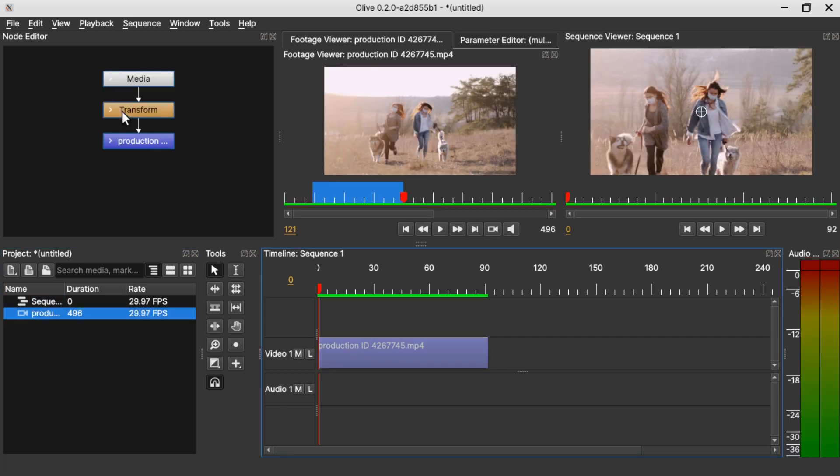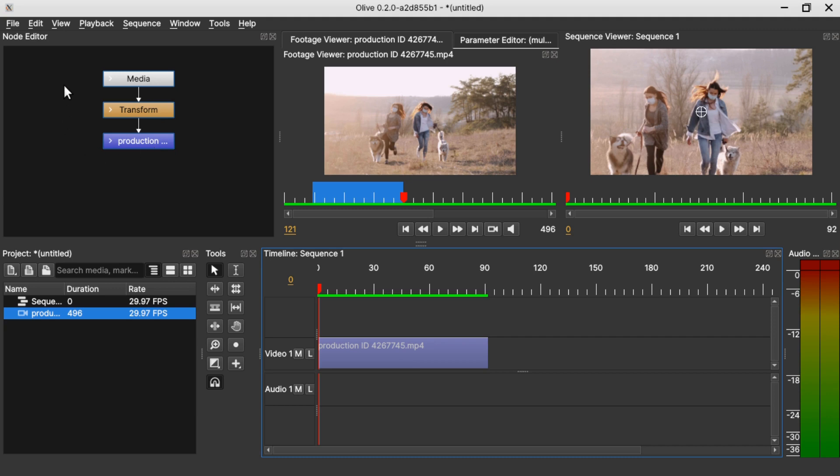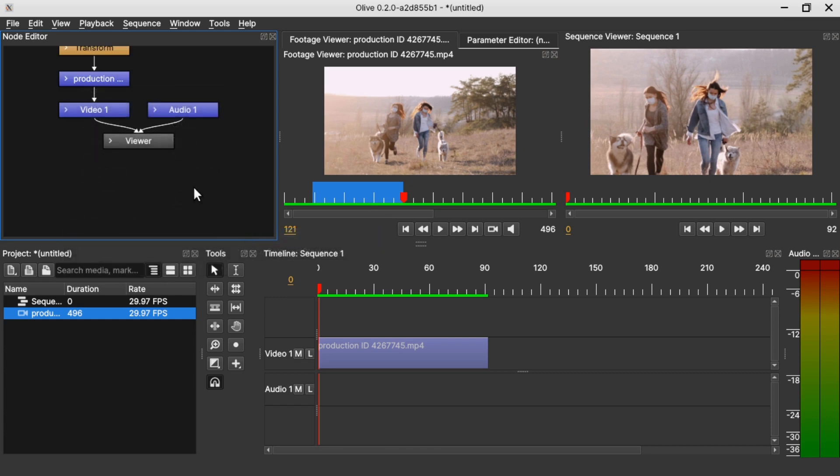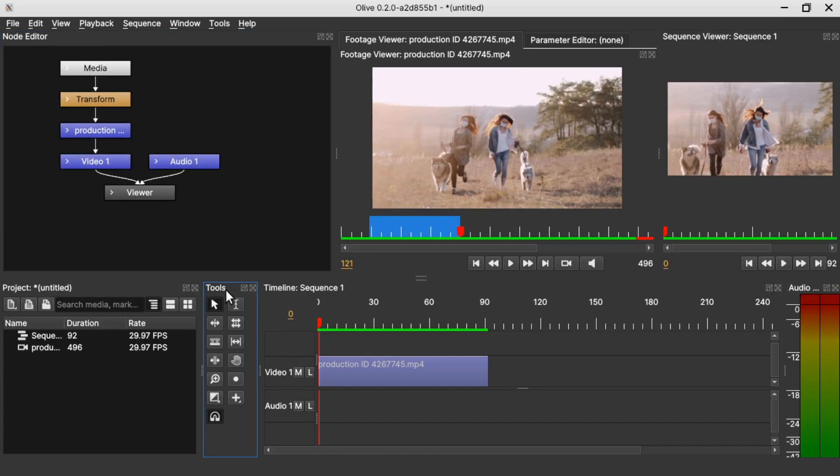These nodes are the nodes that attach to the video clip, the media and the transform tool and the video clip. To get all the nodes, let's right-click, filter, and show all.